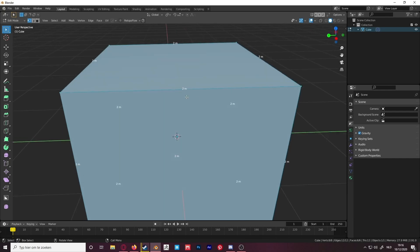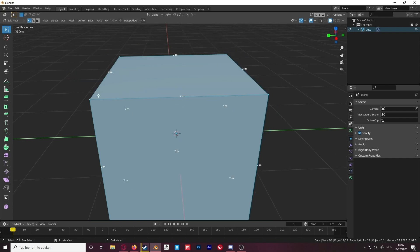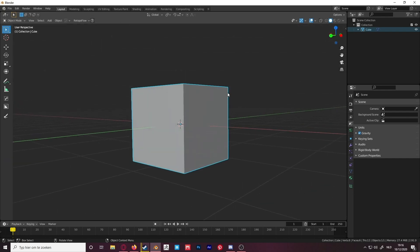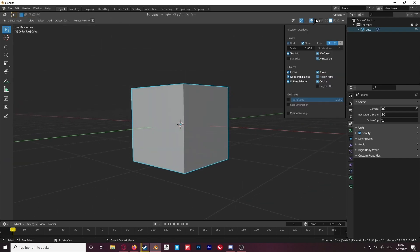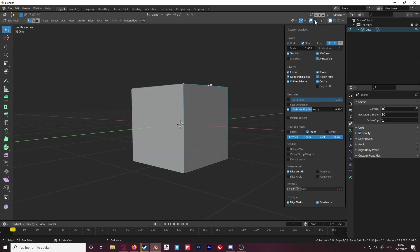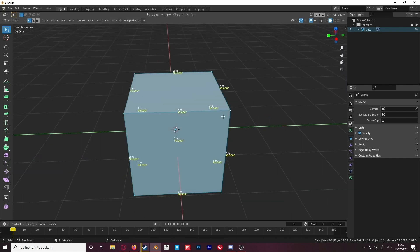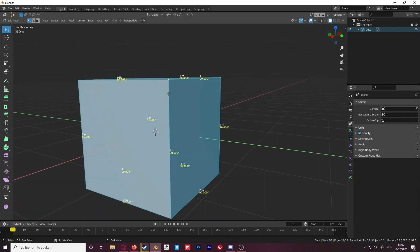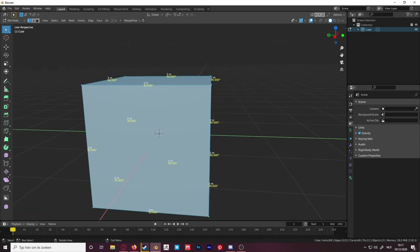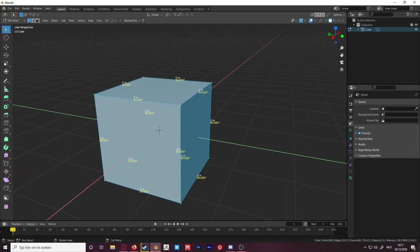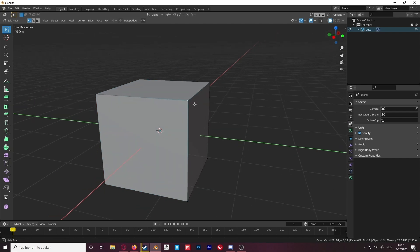You can now see that there are measurements on the edges — for example, this edge is 2 meters. If you go to overlays again and add edge angle, you can now also see the angles of the edges, like this one is 90 degrees.